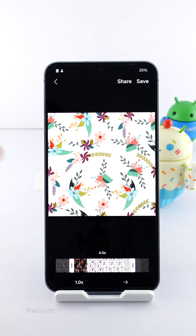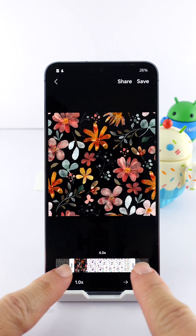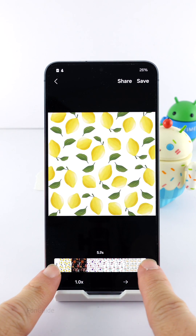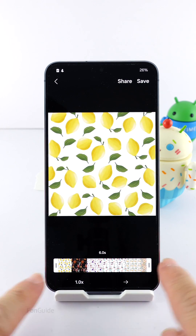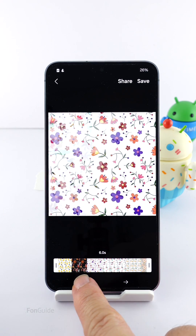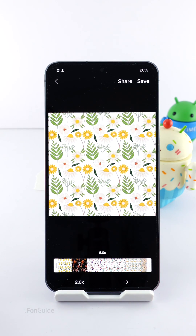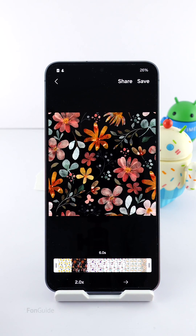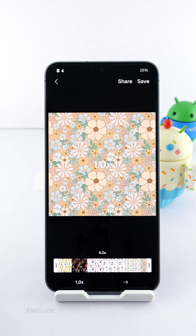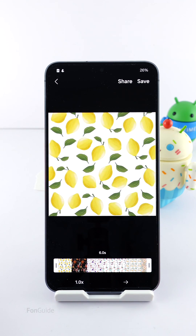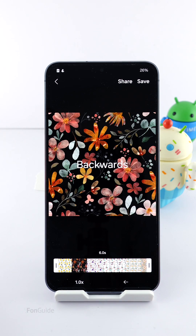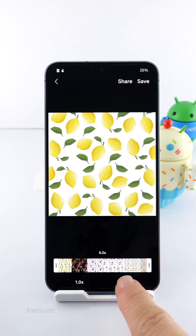Here you can adjust the length — it can be shorter or longer, and the maximum you can have is six seconds. You can also adjust the speed to be faster, slower, or normal. Other than letting the GIF go forward, you can set it to go backward or back and forth.